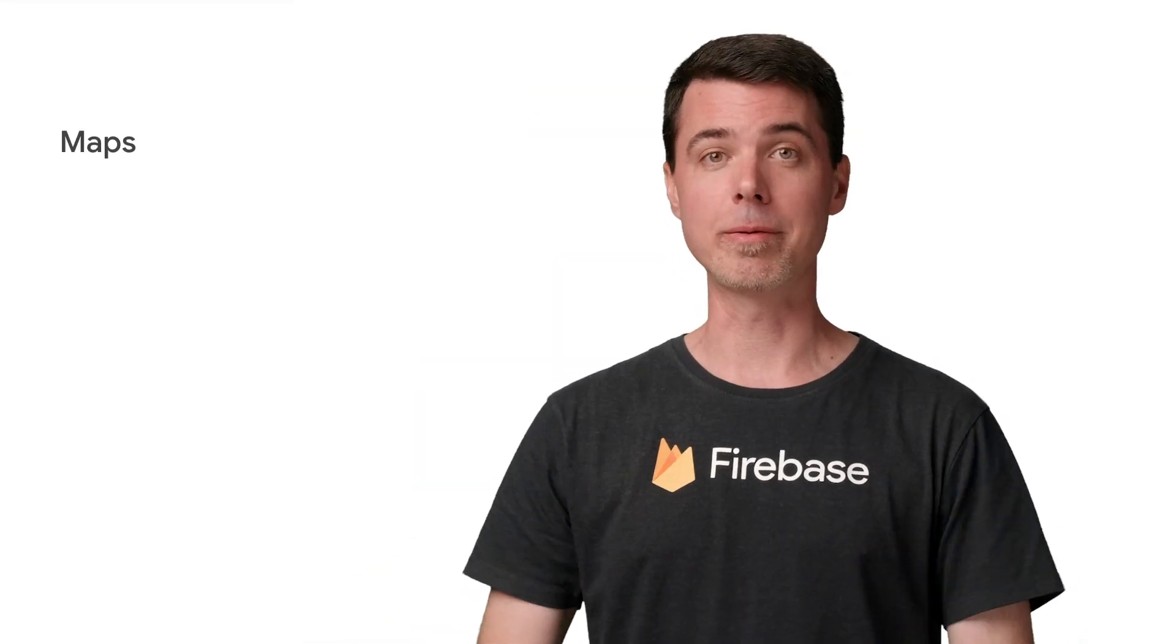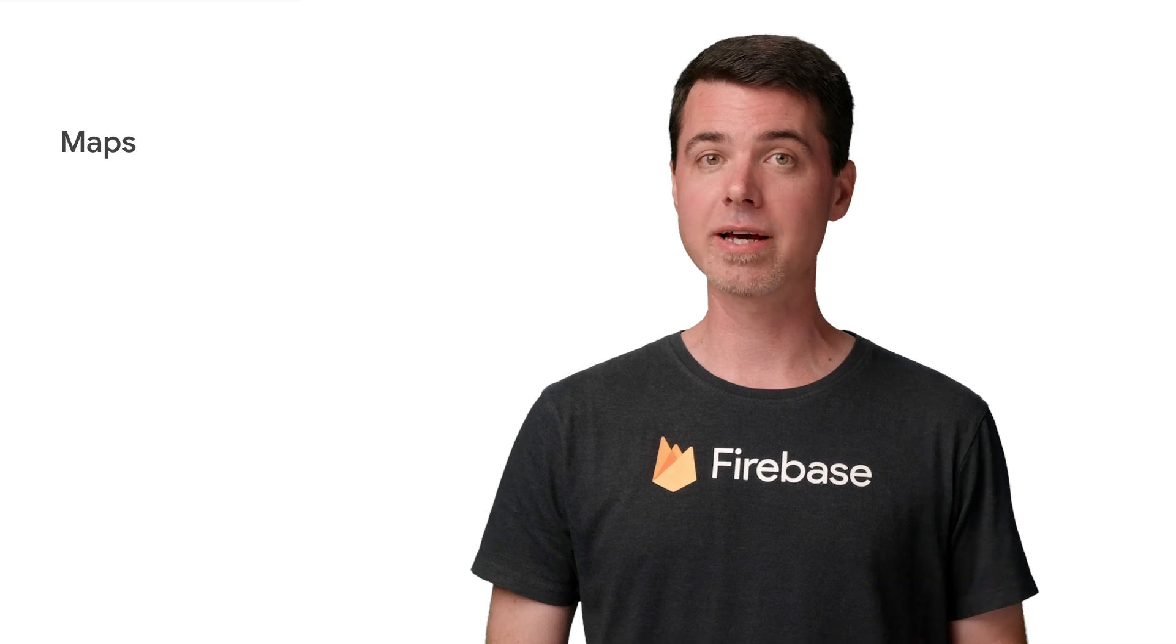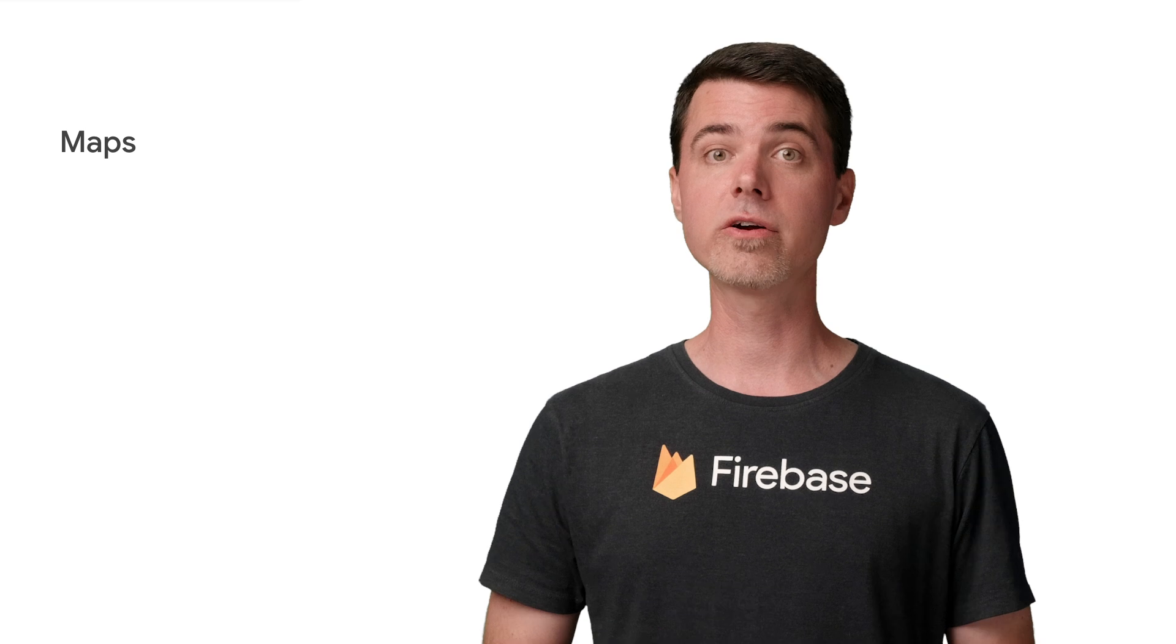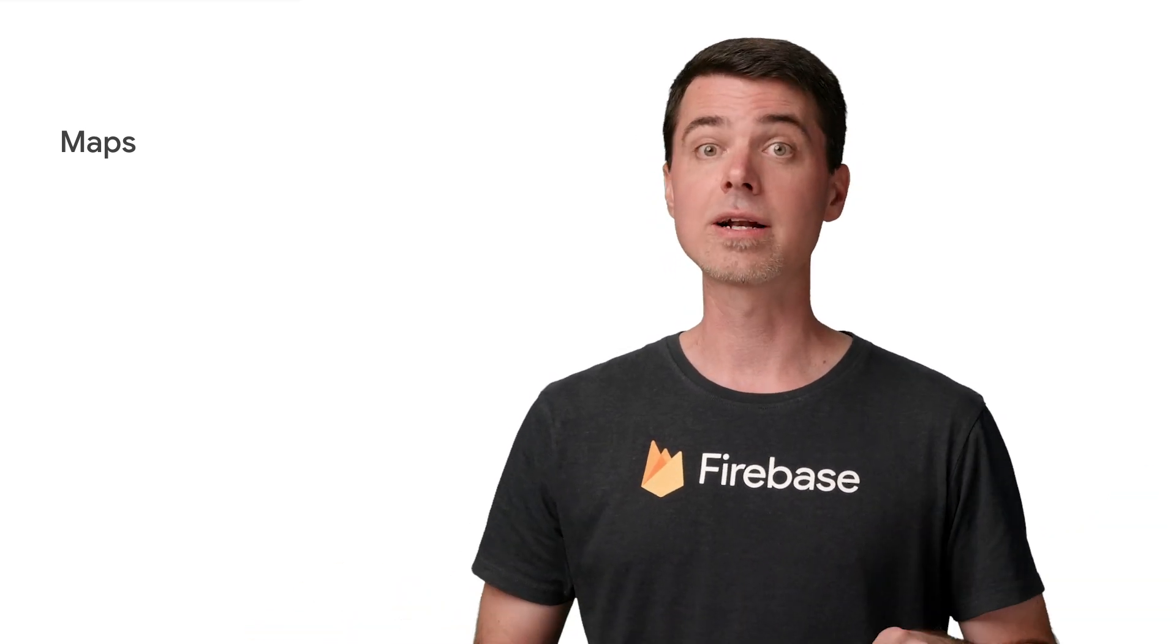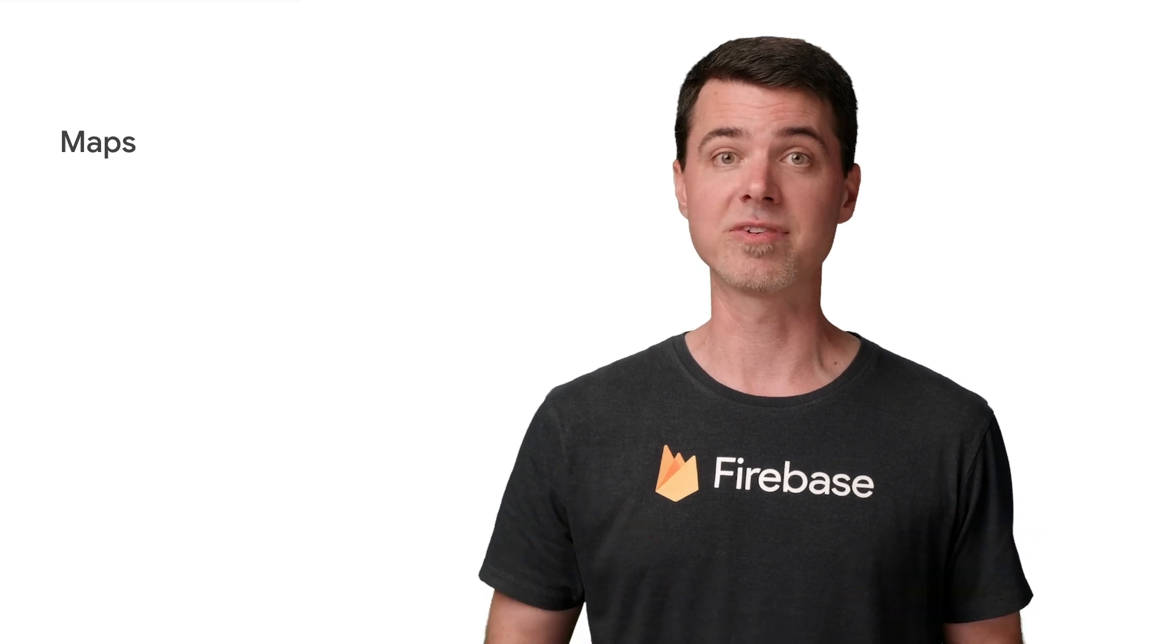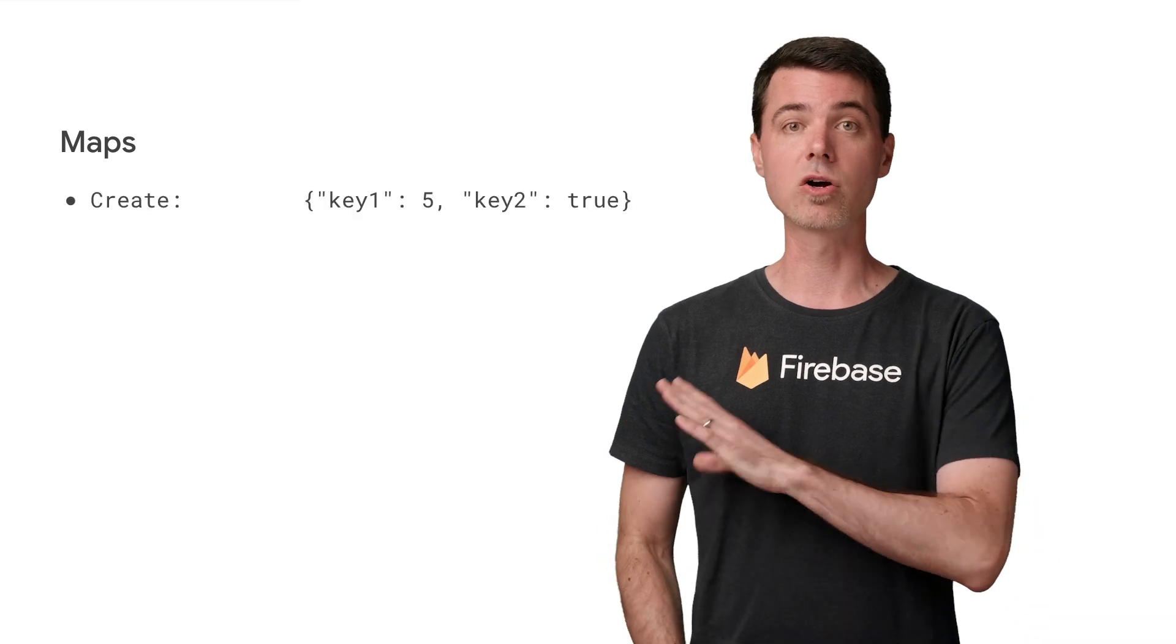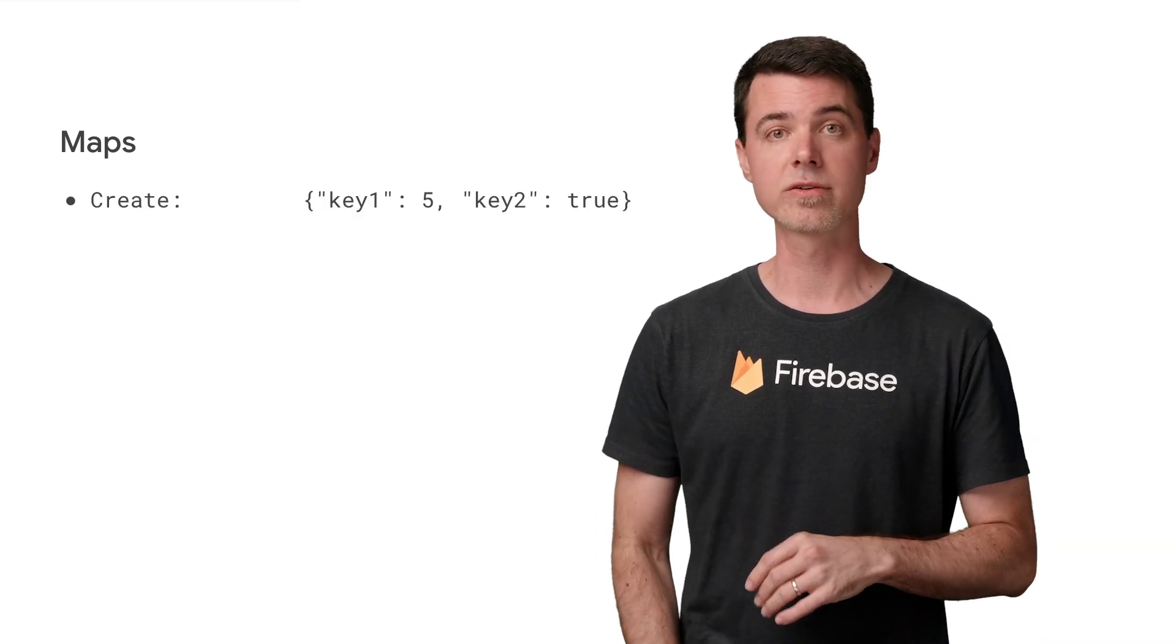All right, moving along to maps. In other programming languages, a map type object might be called a hash or a dictionary. With security rules, maps associate a string key to some other value. Cloud Firestore documents show up as maps in security rules, so you'll probably deal with them often.